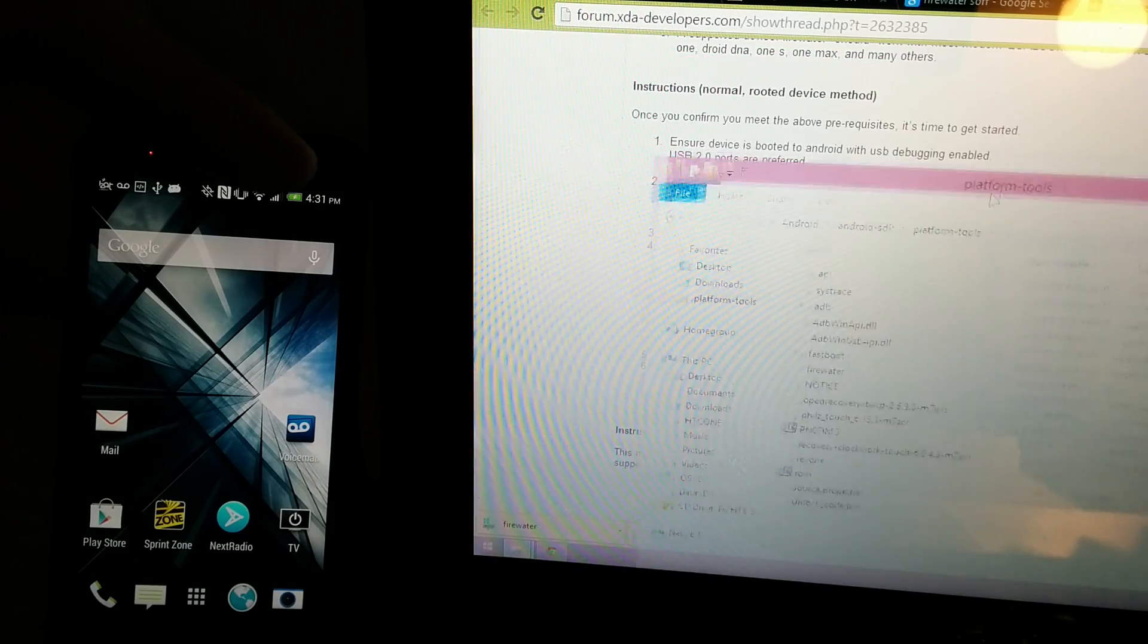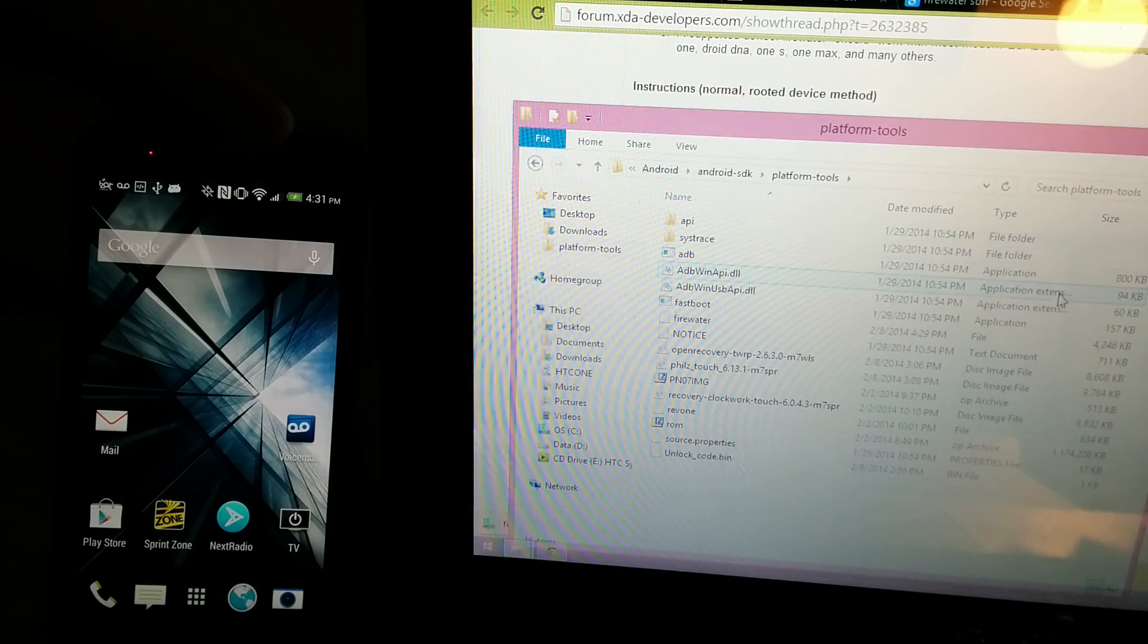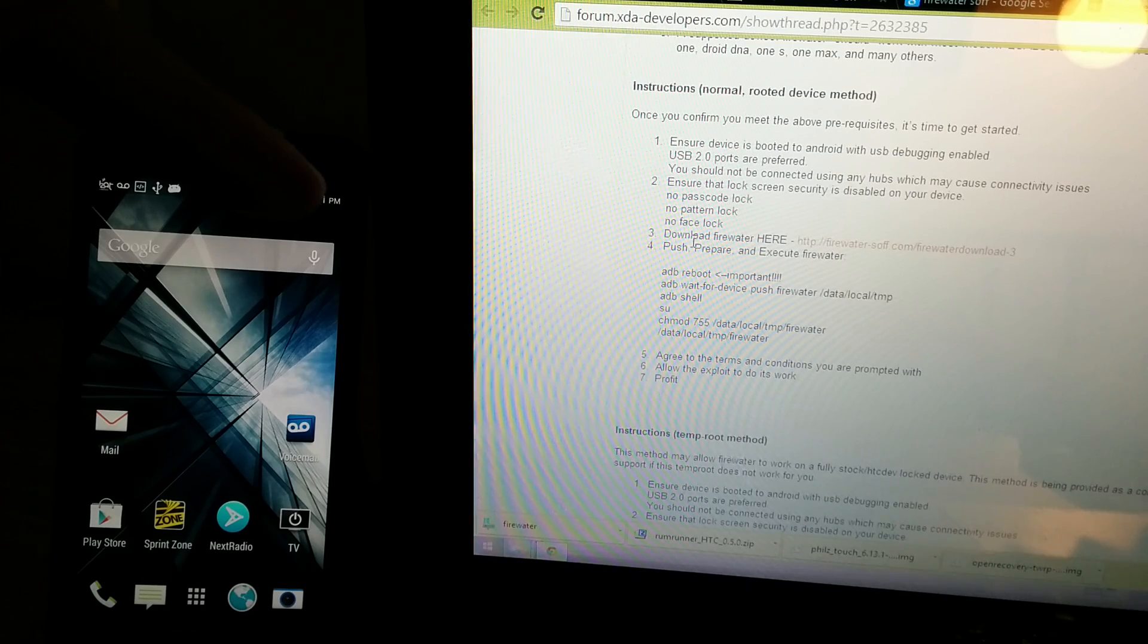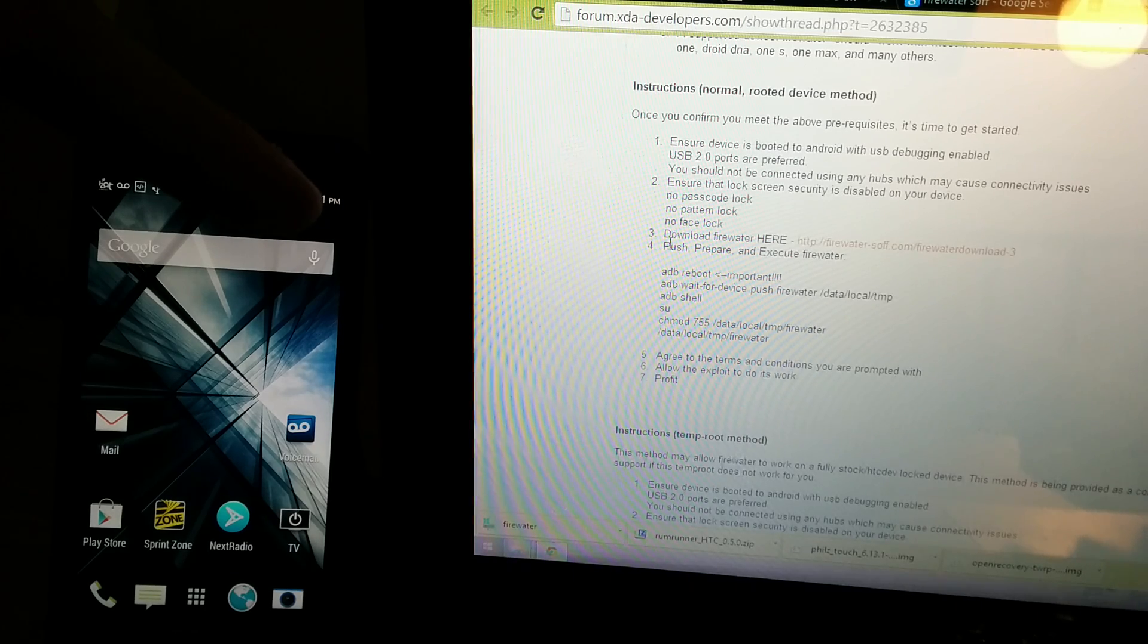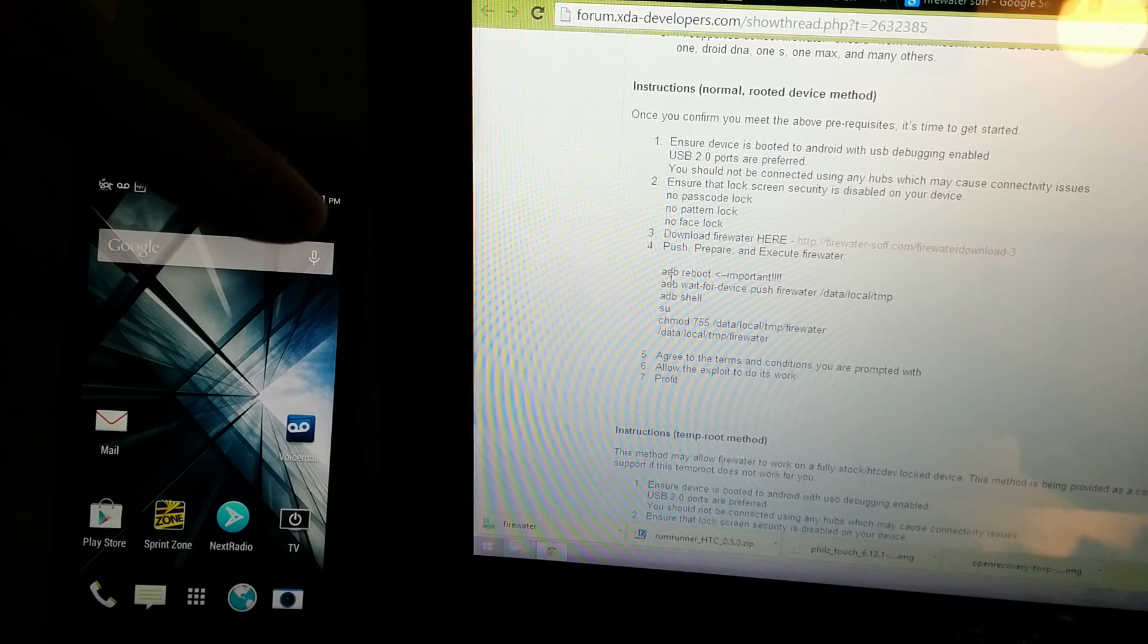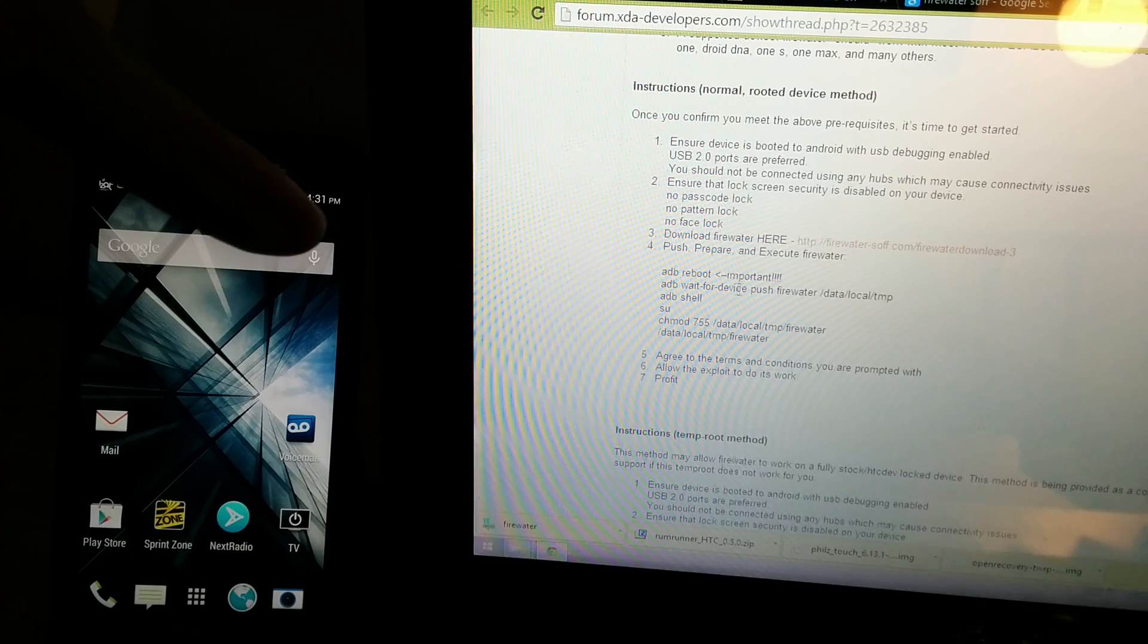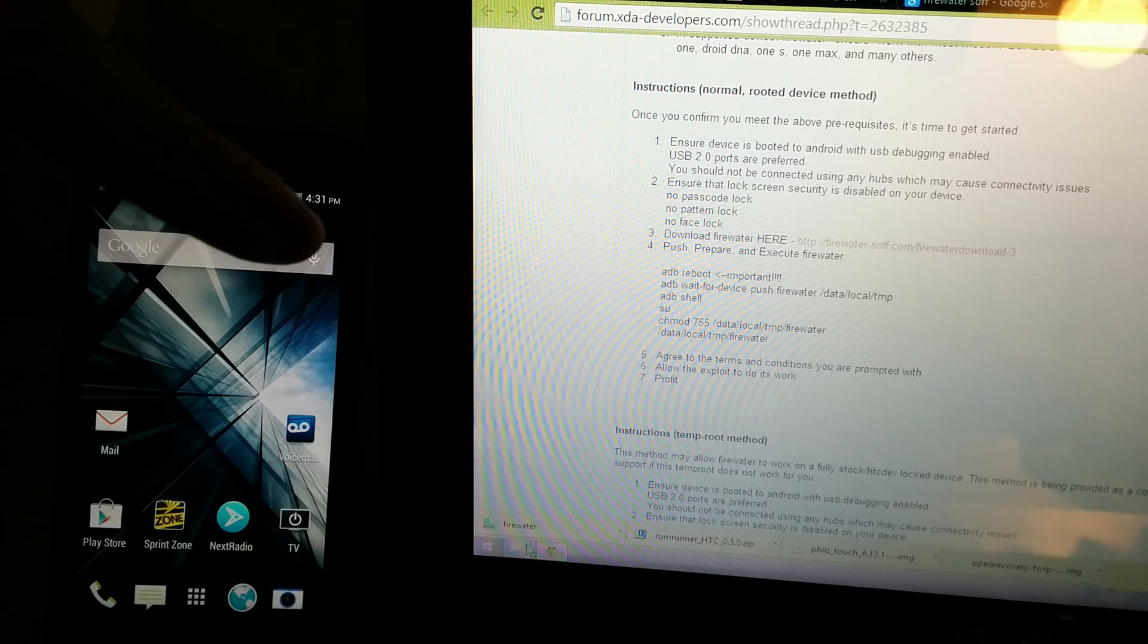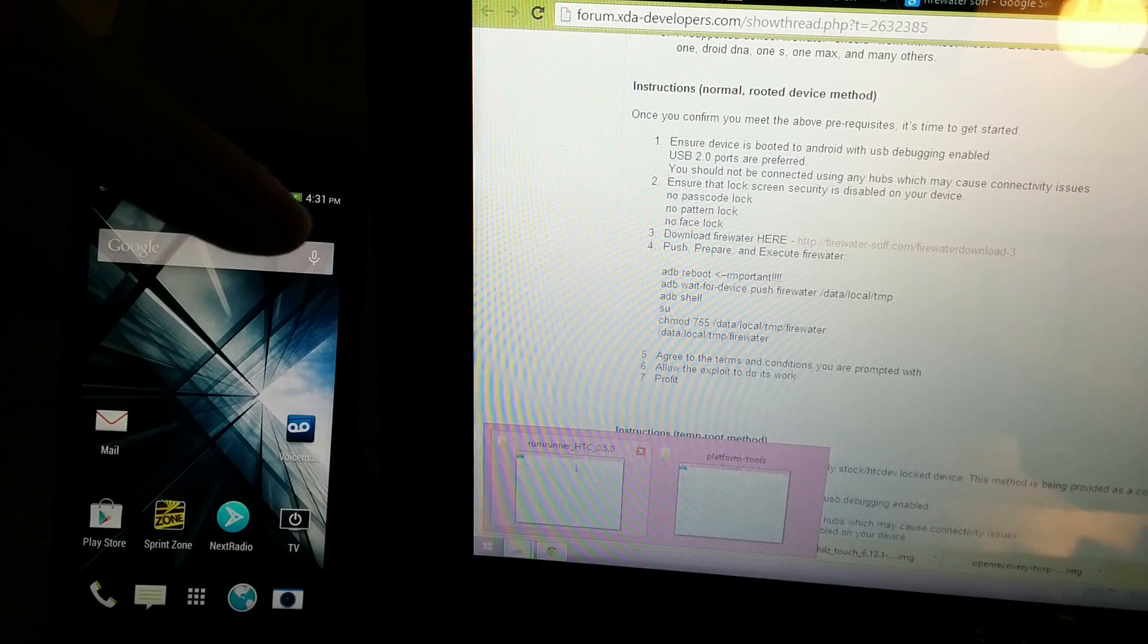And then it says to prepare ADB or push ADB reboot, wait for device. Alright, we'll do that.